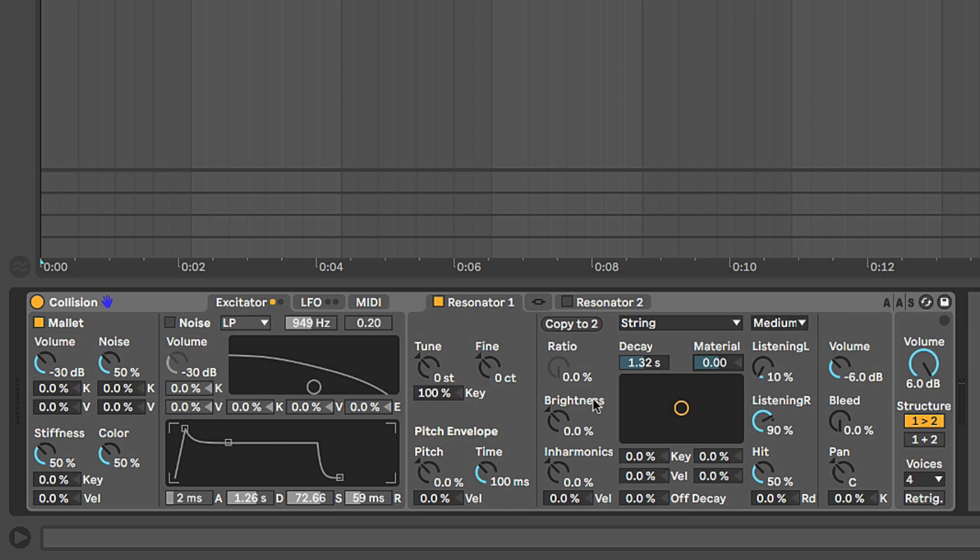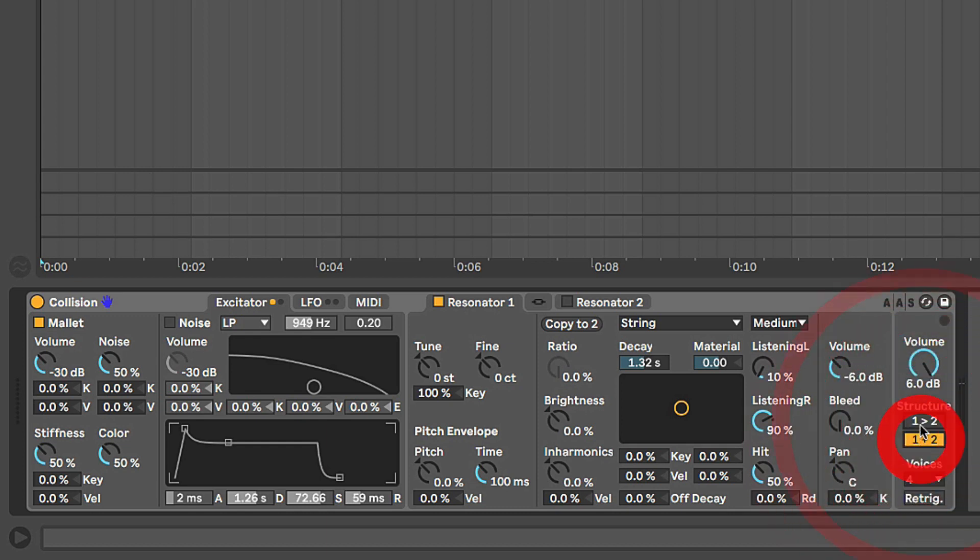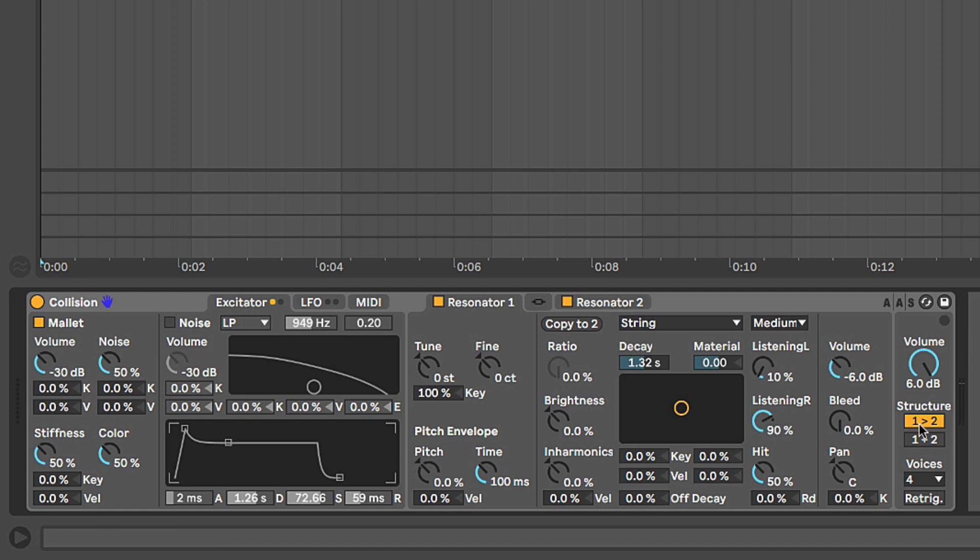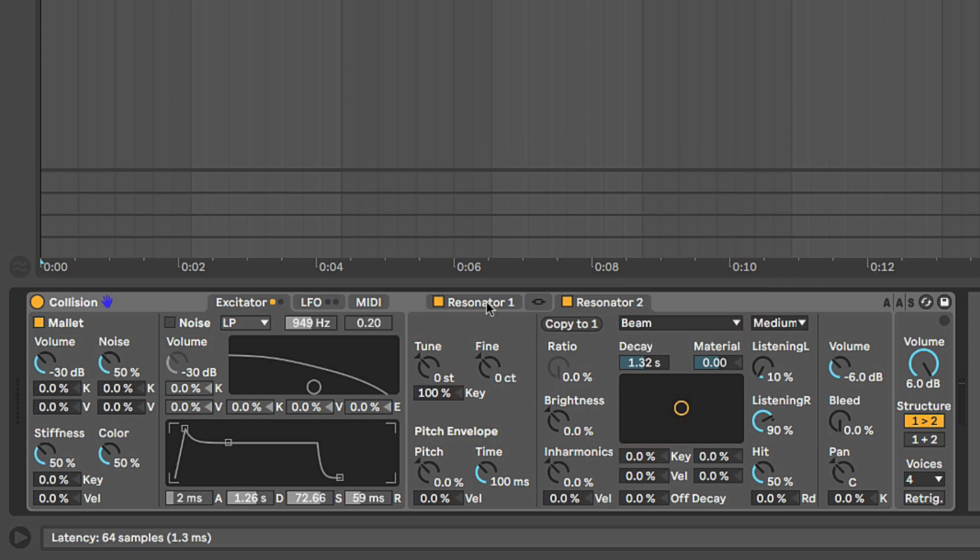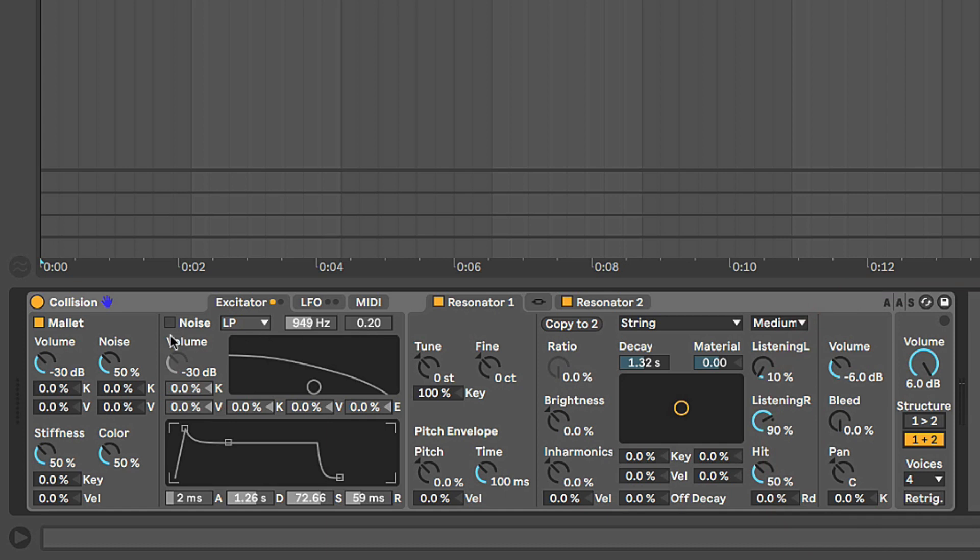As I mentioned, we'll go deep into the excitator and the resonator in the next couple of videos, but I want to just detour over here real quick where we have this global section, this sort of thin strip of controls over here. We have the volume which I just messed with a minute ago. We have this structure control which basically allows us to route the two resonators if we are using two resonators. We can route them in series mode or in parallel mode. So one into two means that resonator one is going to sound first and then that's going to cause resonator two to start vibrating creating sort of this hybrid tone. And then one plus two means that the excitator object is going to cause both resonators to start vibrating in parallel with each other, creating sort of a parallel signal with two different sounds resonating together.